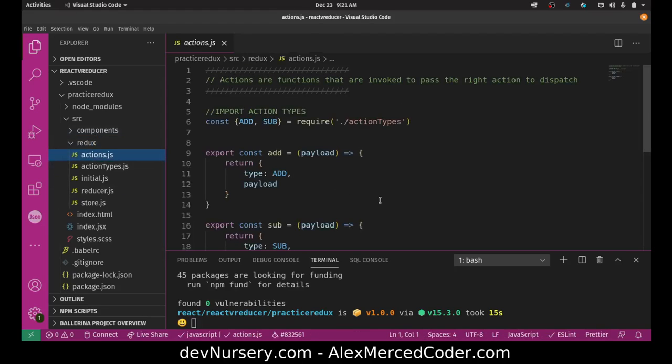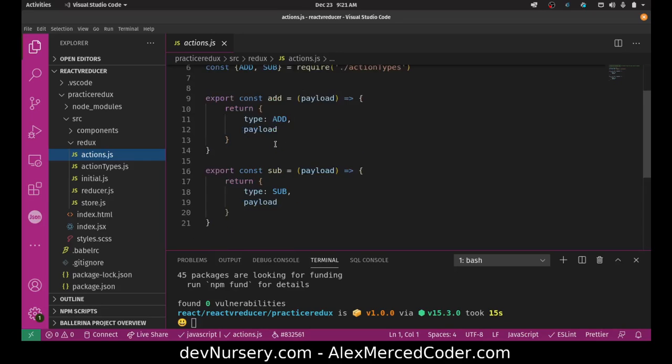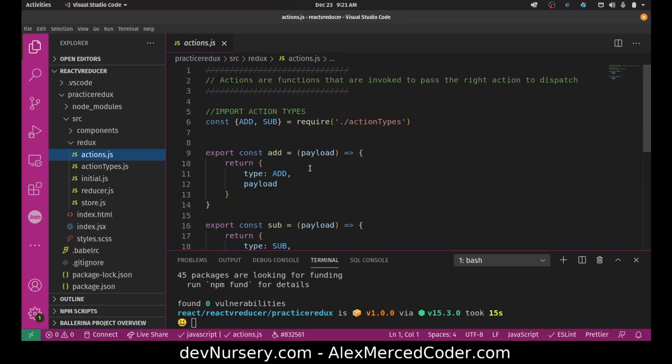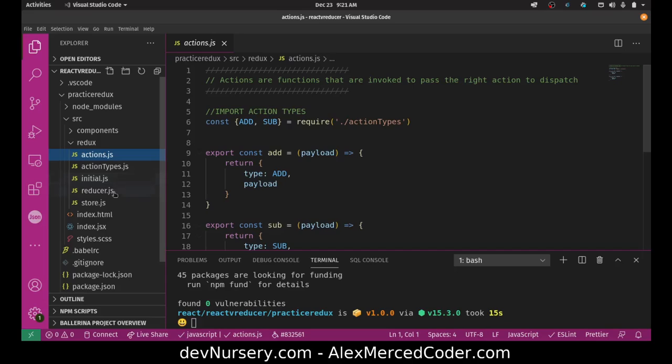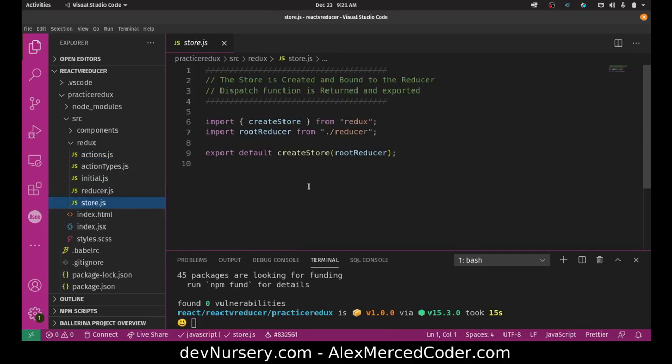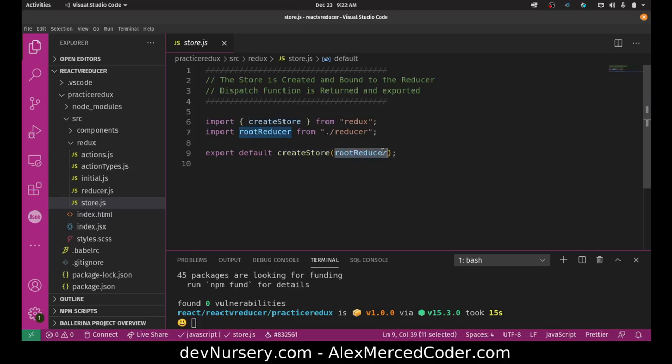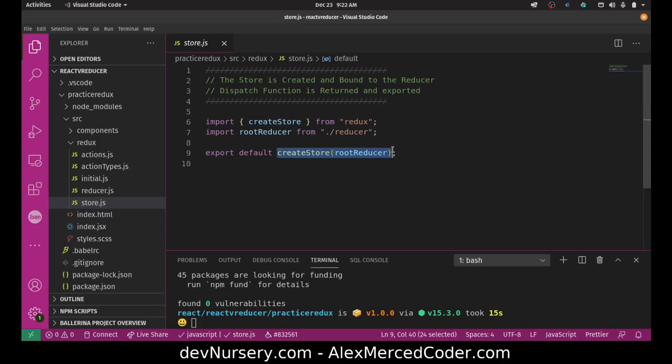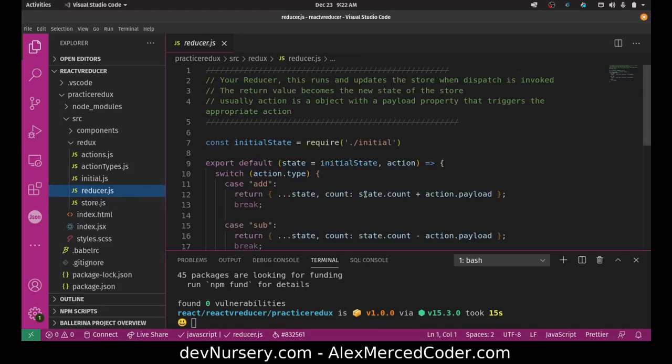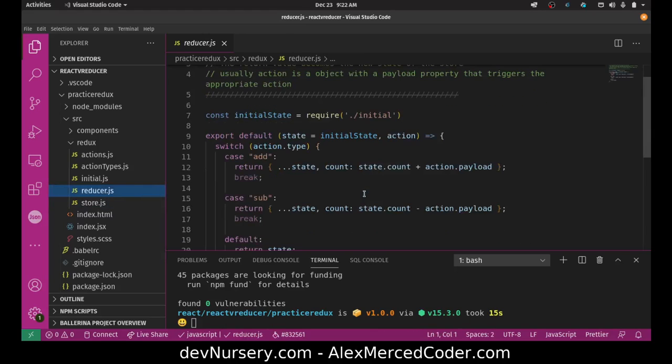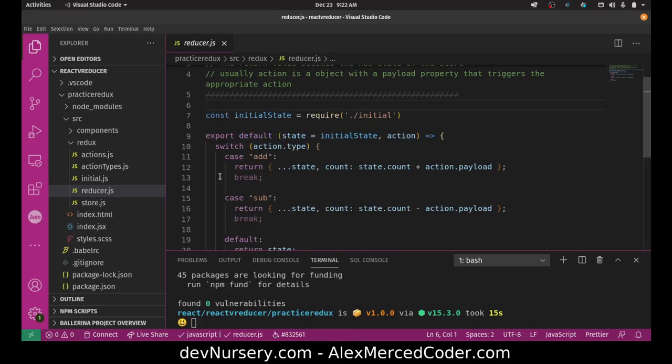So actions - actions are basically... really what an action is... well, actually no, I think I'm getting ahead of myself. First, let's get to the store. So here what we're doing is we're just initializing a Redux store. So this createStore function from the Redux library creates the store. And essentially what we're doing is we're passing the store our reducer. A reducer is a function that determines how you're going to update your state.